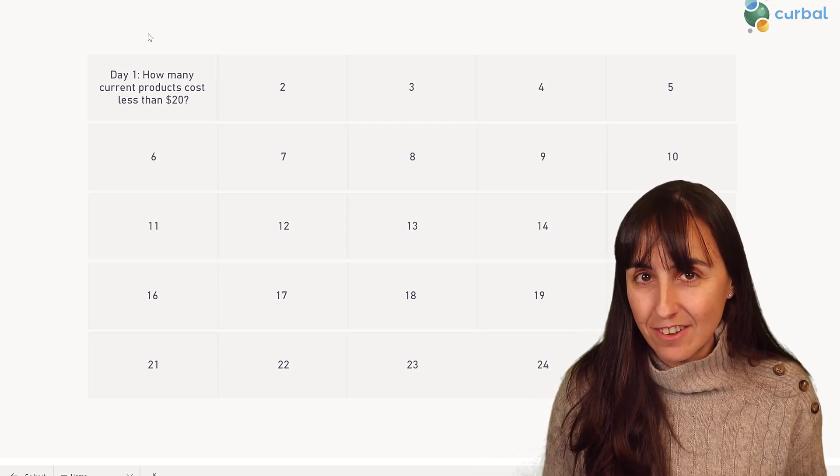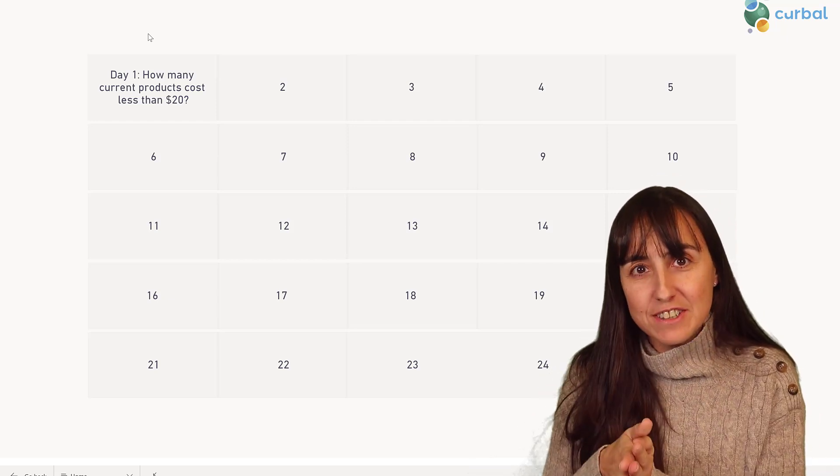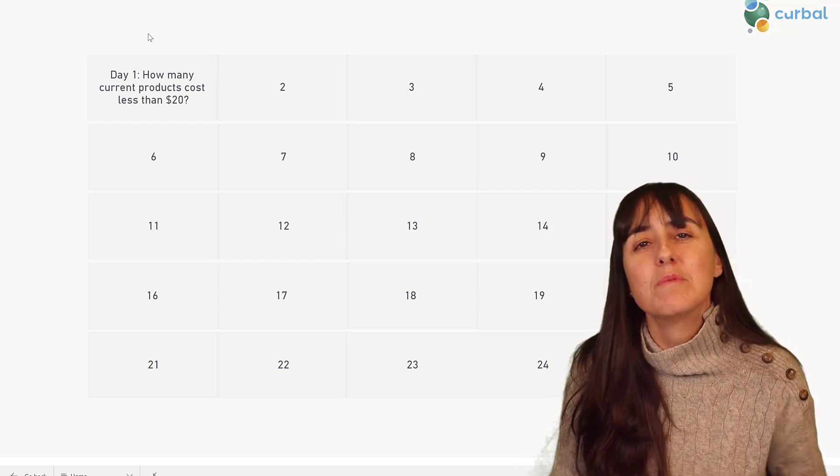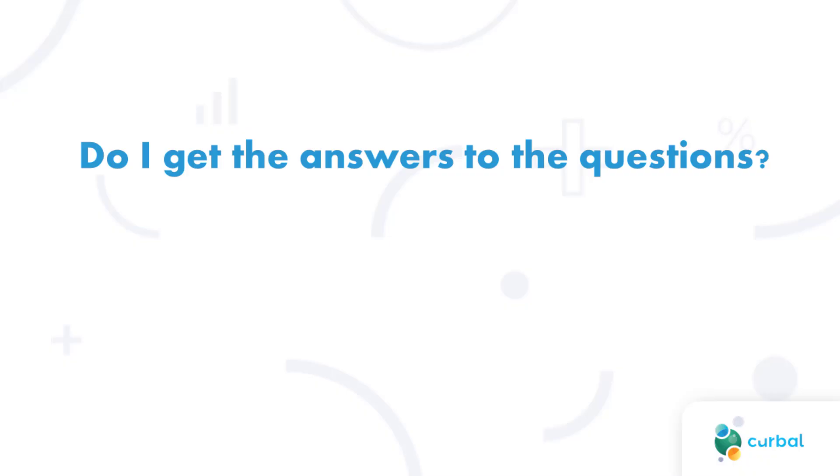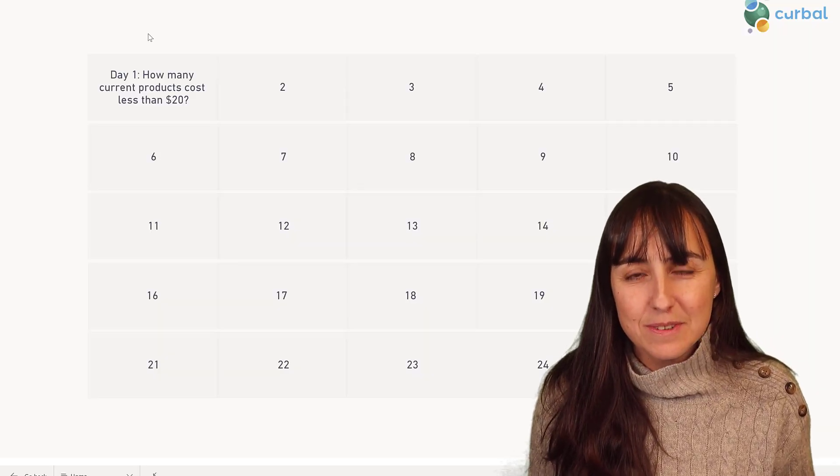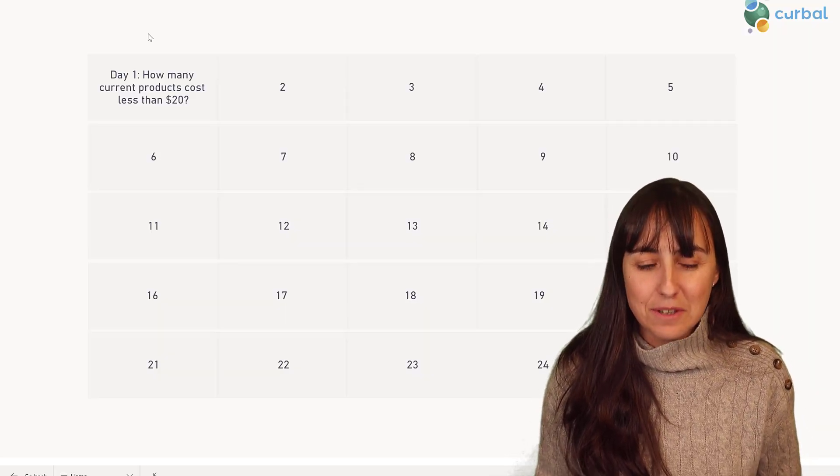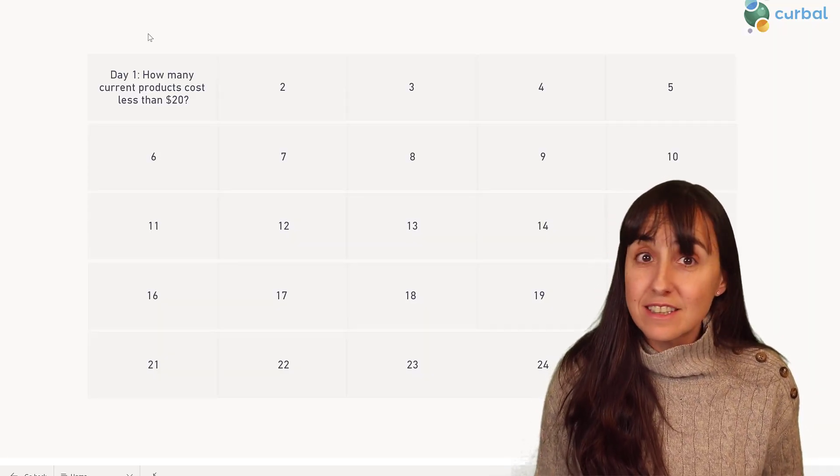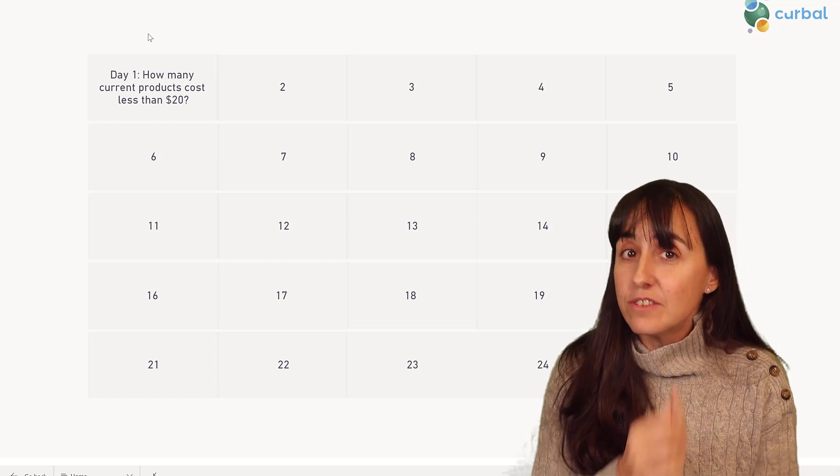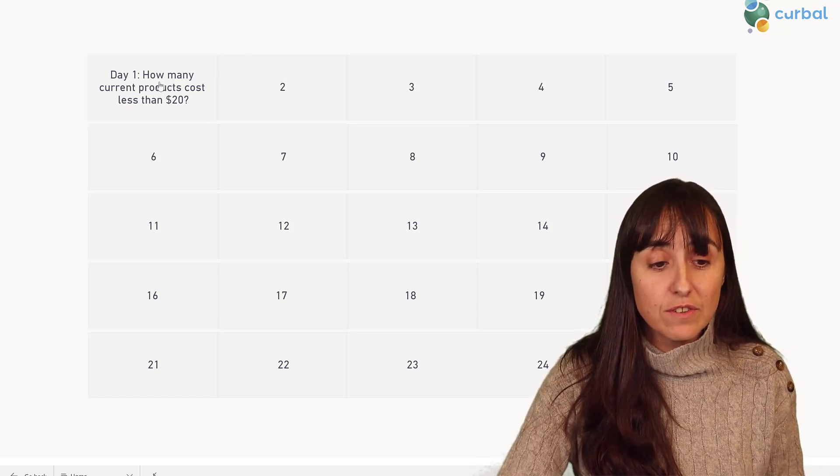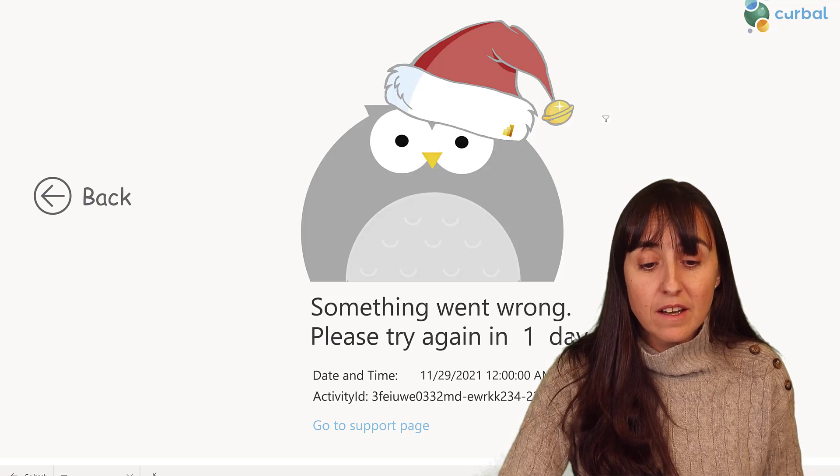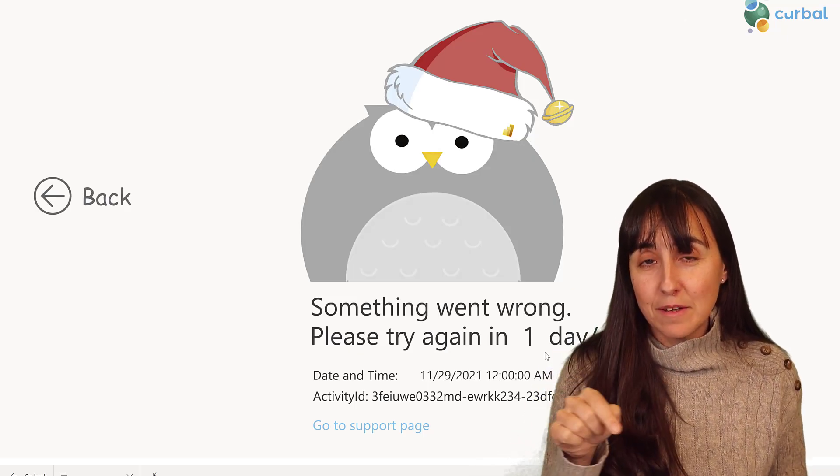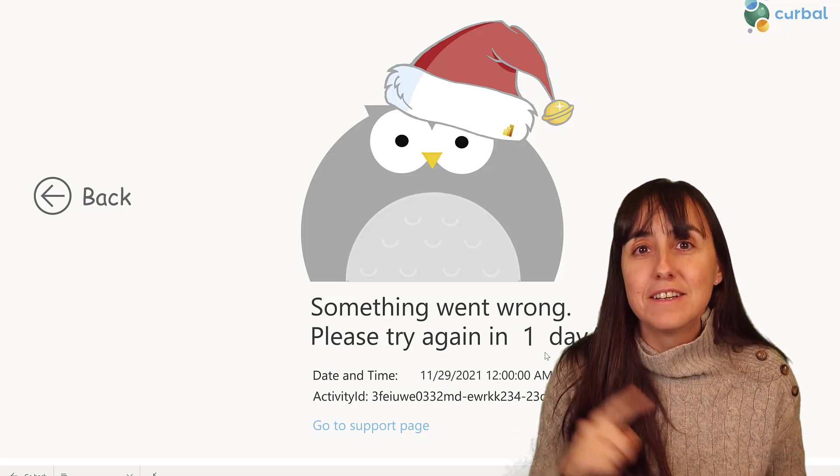For each new day, a new tile will open with a new question. Yes, you do get the answer to the question. Here's the thing: you have one day to solve each challenge. If you click on the tile now, it's going to tell you to get back here in one day to get the answer.